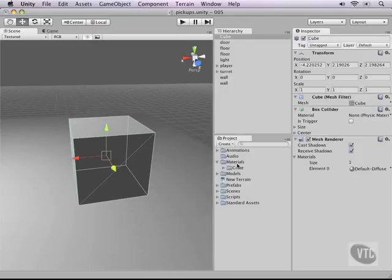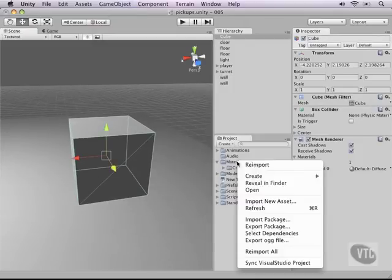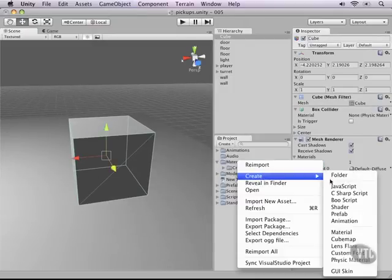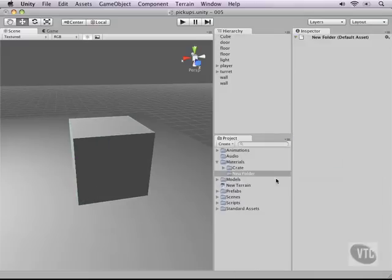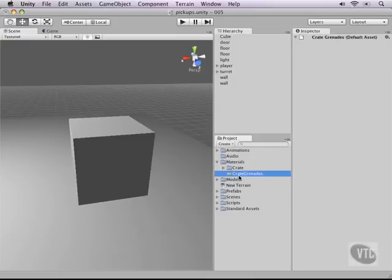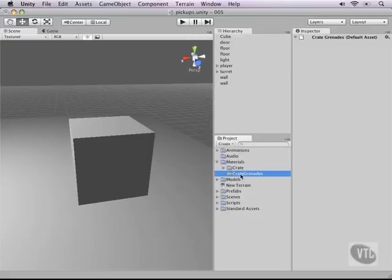Now we need a material, so right click your materials folder and create another folder and let's call this one Crate Grenades. I like to start with the crate as well so that in the hierarchy views they start with the same letter and that way have a more organized feel to it.